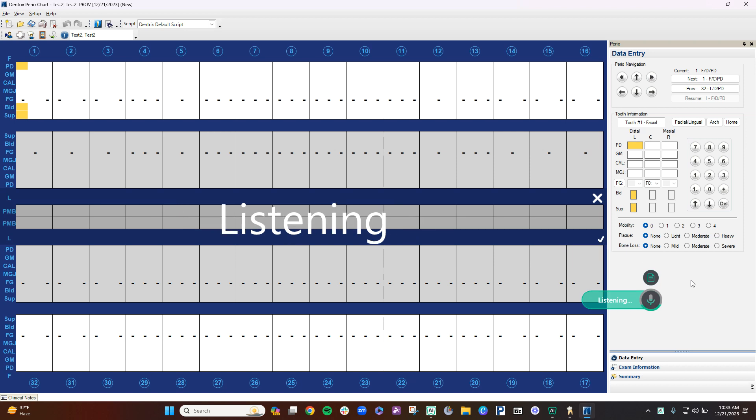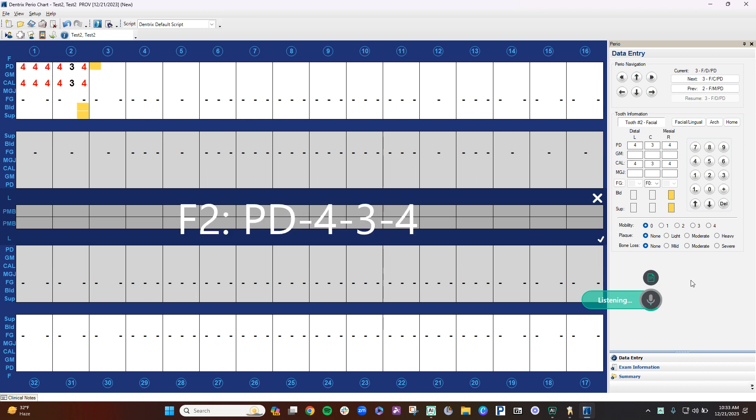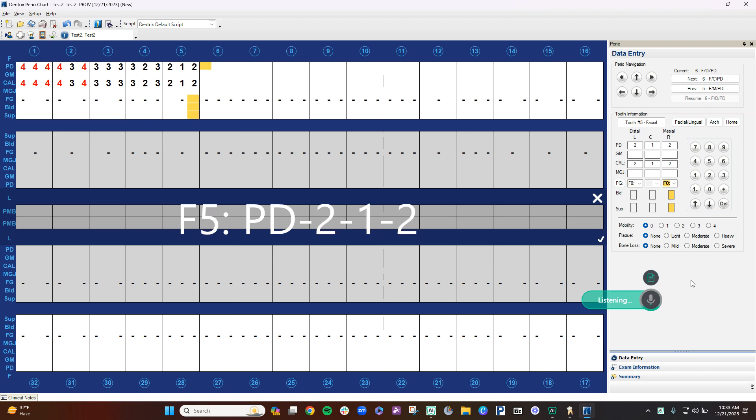4-4-4, 4-3-4, 3-3-3, 3-2-3, 2-1-2, 1-1-1, 1-2-1, 2-2-2, repeat 5.